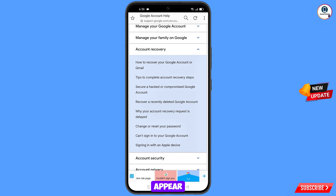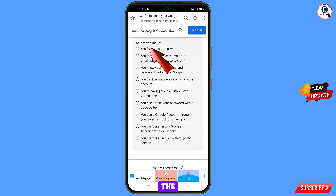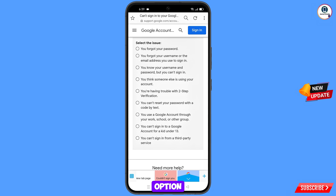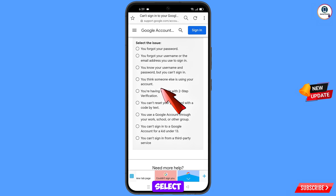Tap on Account Recovery. A drop-down menu will appear with a bunch of options. Select 'Can't sign in to your Google account.' You will land on the issue selection page. Options include: forgot your password, forgot your username or email, you know credentials but can't sign in, someone else is using your account (hacked), or trouble with two-step verification. Select the relevant option for your situation.